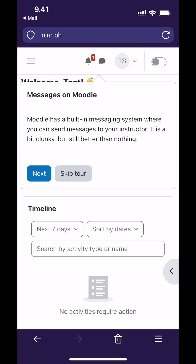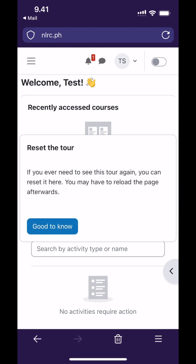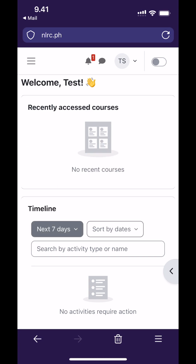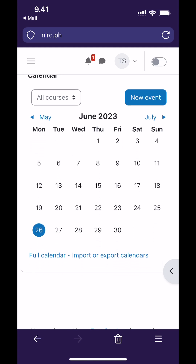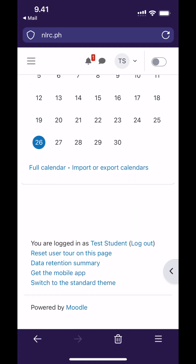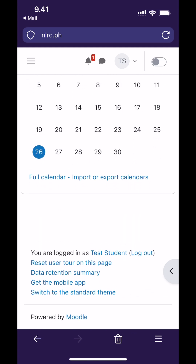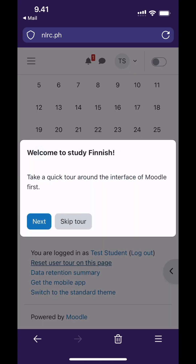Moodle has a messaging system but you do not need that in the beginner's course. If you ever want to see these tours again, scroll to the bottom of the page and click on the link to reset the tour on mobile. On desktop the link is in the gray floating question mark.